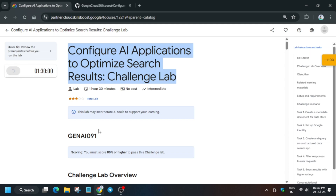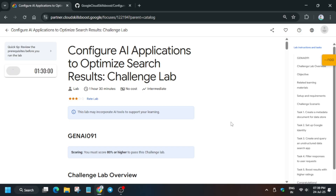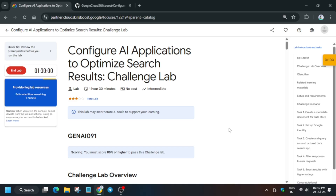Hello guys, welcome back to the channel. This is the most awaited lab by many participants. First of all, click on Start Lab, and if you're new to this channel, like the video. This lab is very tricky — if you miss any single step you won't get the score. Basically, we have to create metadata for the data store, set up Cloud Identity, query the unstructured search app, and filter the results using two filters.